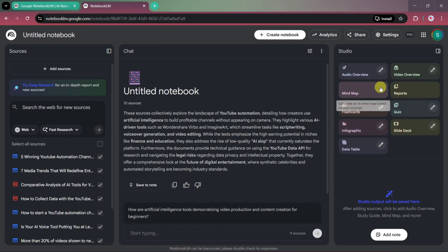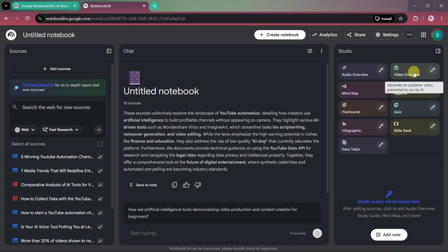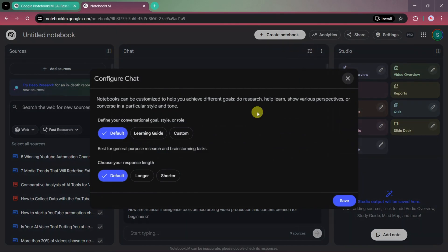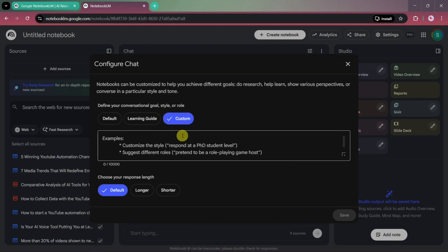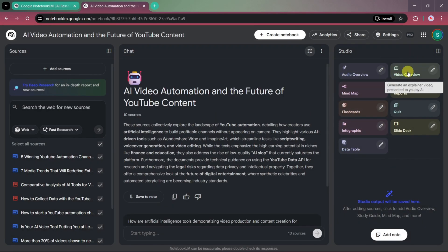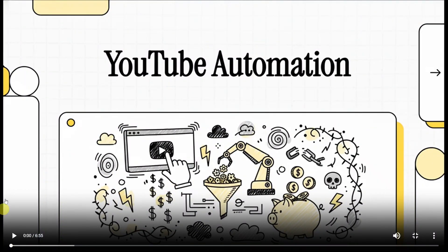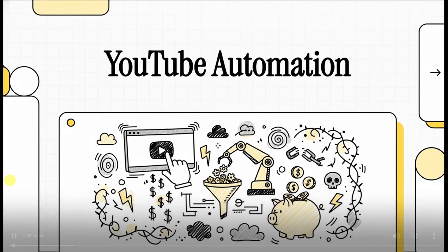Once it's ready, you'll see several options on the right side, such as mind maps, reports, flashcards, audio overview, and video overview. Today we'll focus on video overview. Before generating it, go to Configure Chat. Here you can define the conversational goal, role, and response style. Select Custom Role and enter this prompt: Focus on Faceless Automation YouTube Channels. Save the settings, then click on Video Overview. After a short processing time, the video is generated. Open it in full screen view and you'll see a fully arranged video with voiceover and visuals created directly from your notebook content.